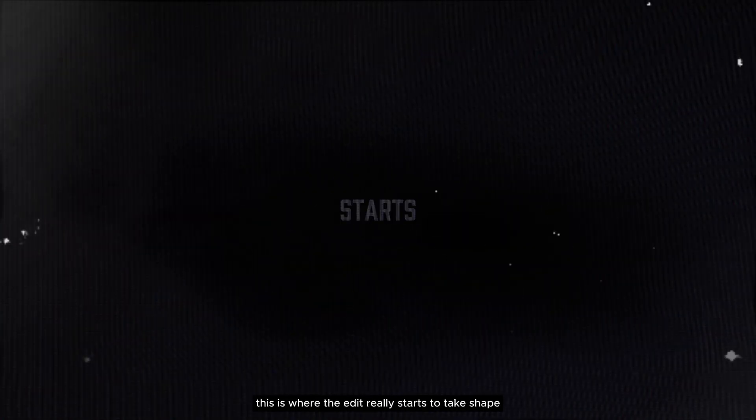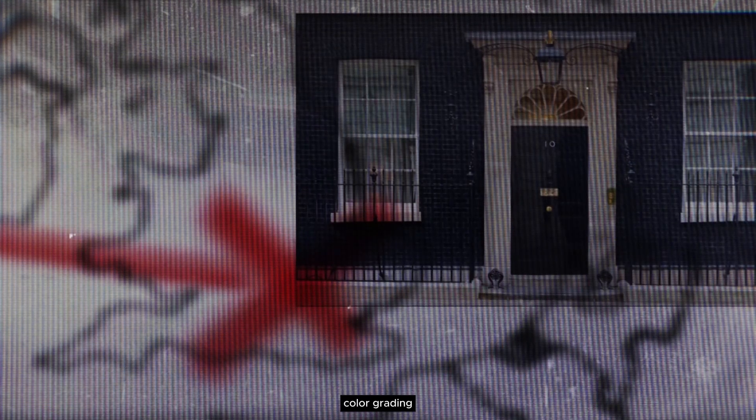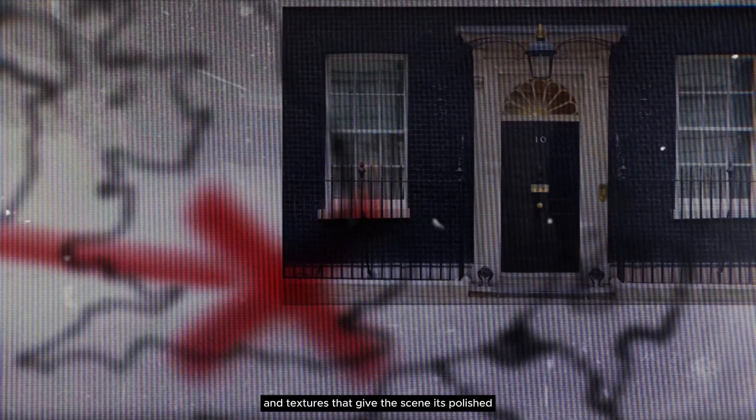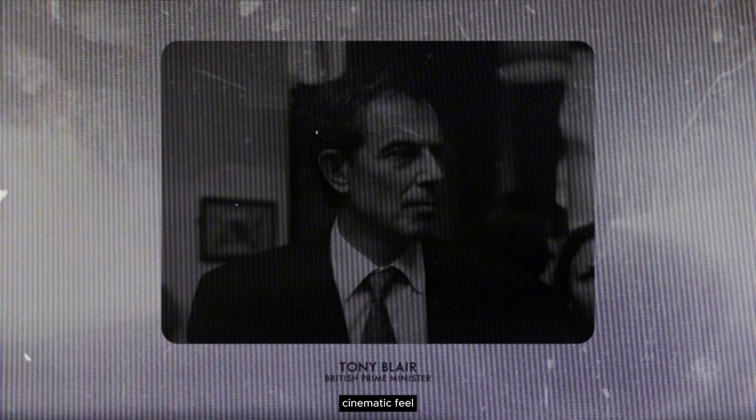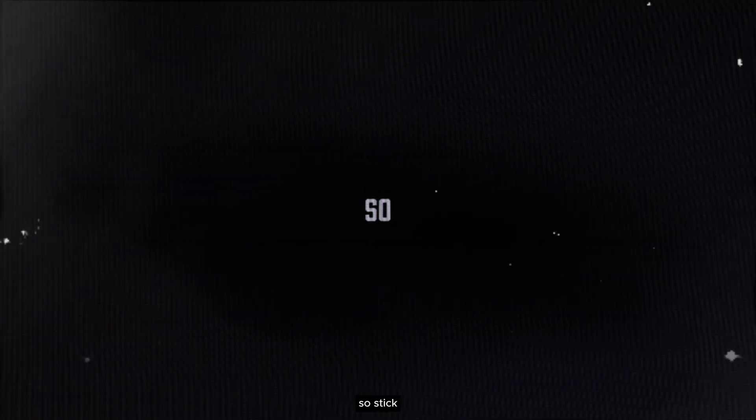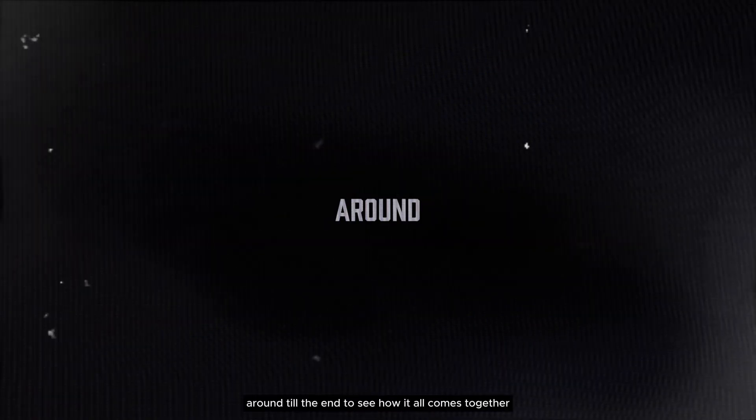This is where the edit really starts to take shape with transitions, overlays, color grading, and textures that give the scene its polished cinematic feel. So stick around till the end to see how it all comes together.